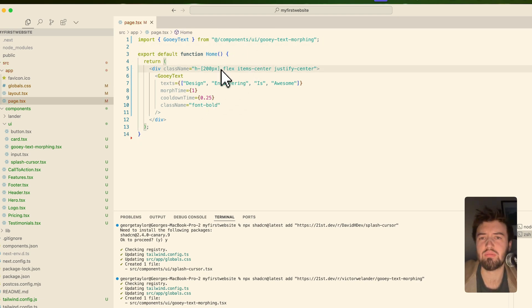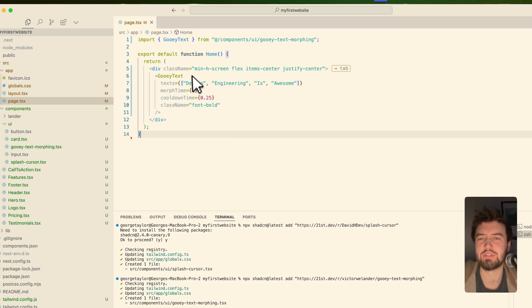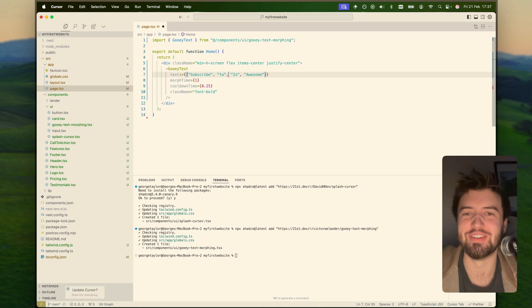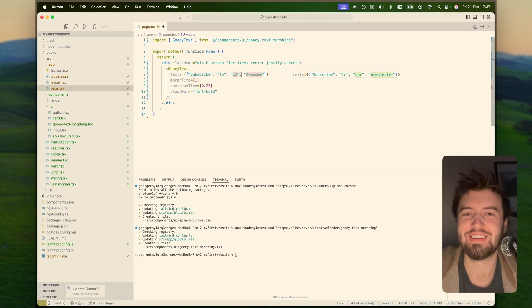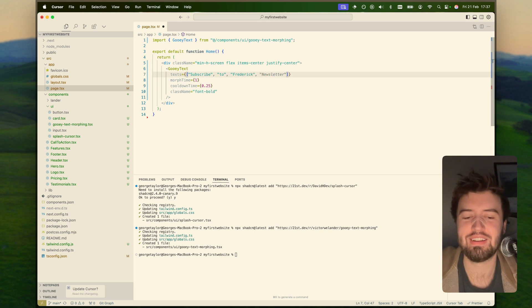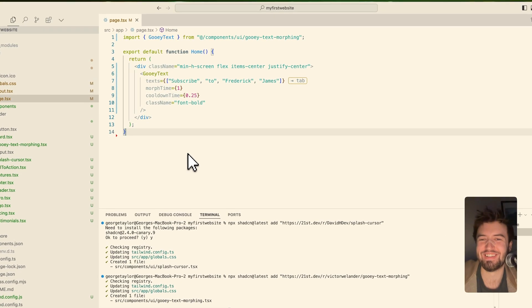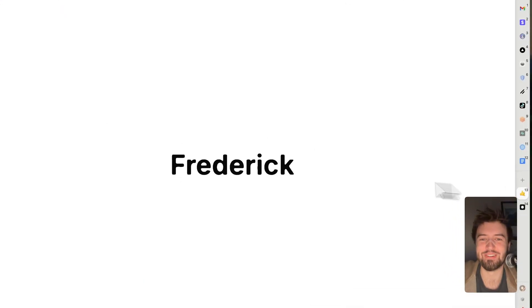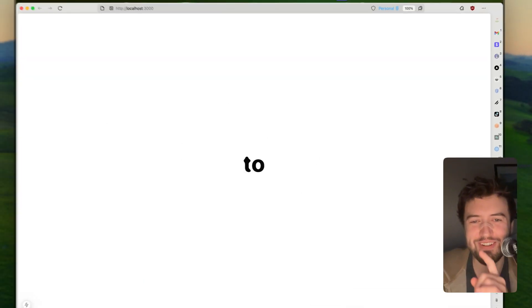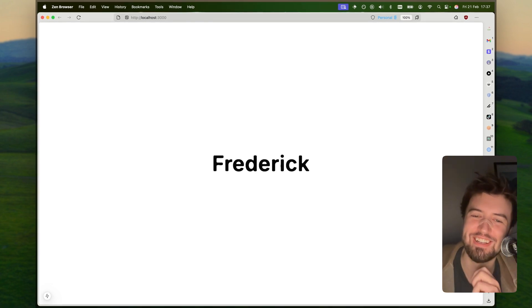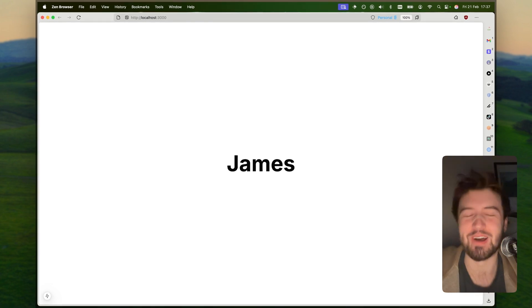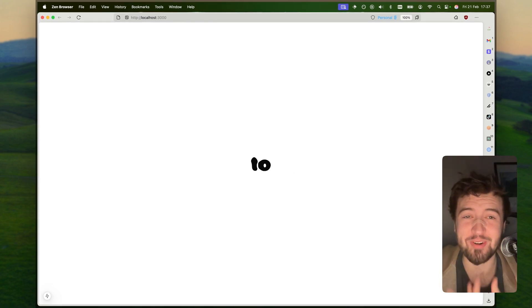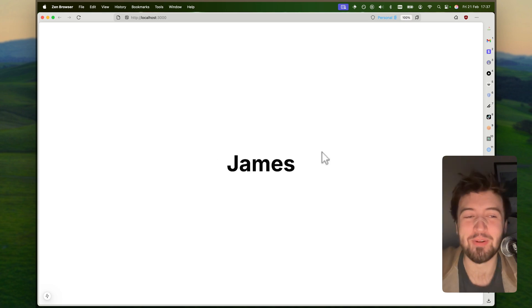We can say import gradient text, and let's pull this in. Get rid of the splash cursor. So now we should have on our home page, I'm going to make this minimum height of the screen. Design engineering is awesome. I'm going to say subscribe to Frederick James. So we'll go to our localhost. Here we go, subscribe to Frederick James.